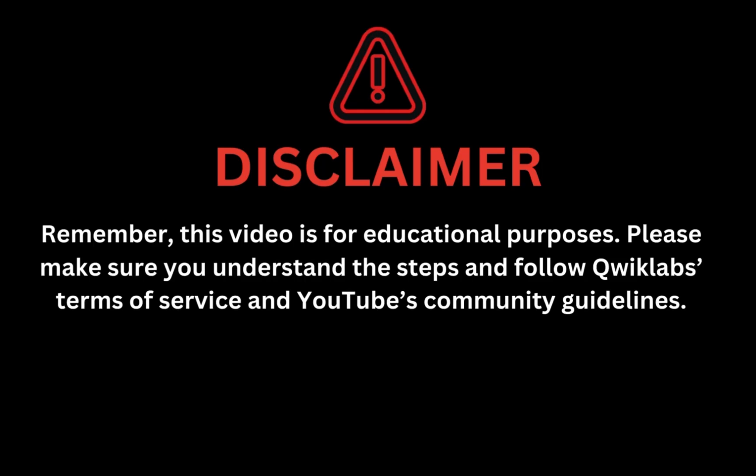Remember, this video is for educational purpose. Please make sure you understand the steps and follow the Qwiklab terms and services and YouTube community guidelines.